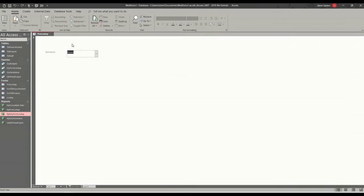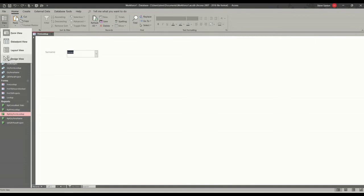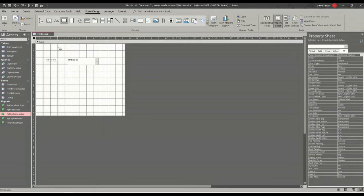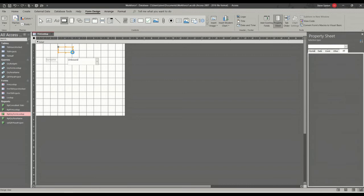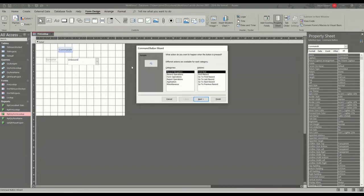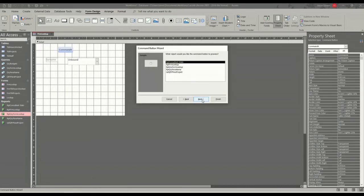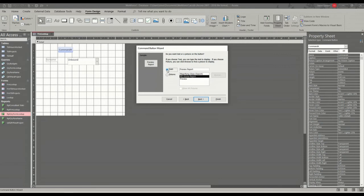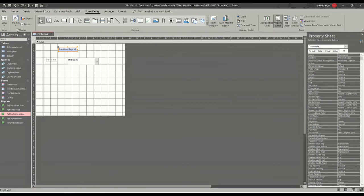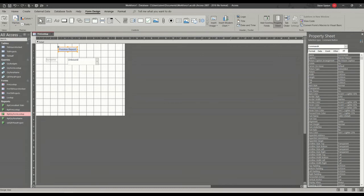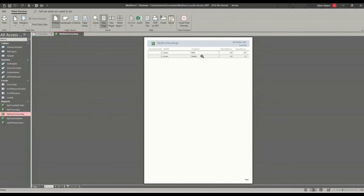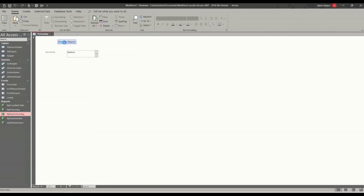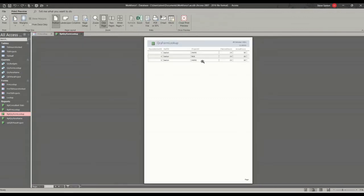Now, if you want to put a command button on there, you can. So if I go into design, I didn't need to go into design, but I'm going into design. Just do the command button. Report operations. Preview report. So you want the query form lookup. Preview report. You could put the name in there, but next and then finish. Save that. Have a look. So it's on Jones. Does Jones. Select Saxton. Does Saxton.